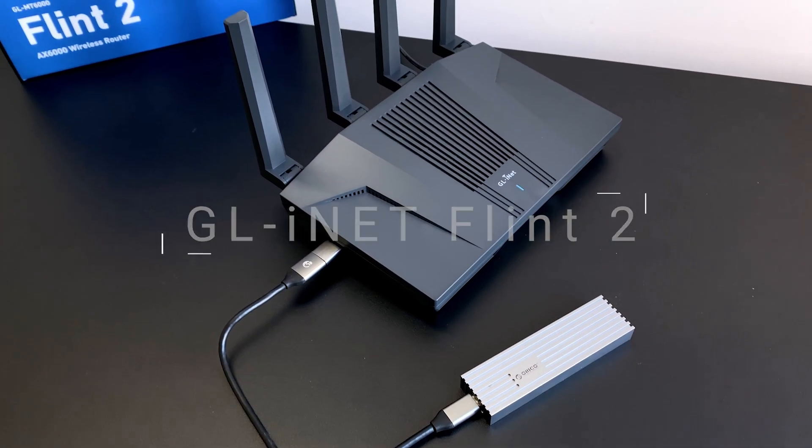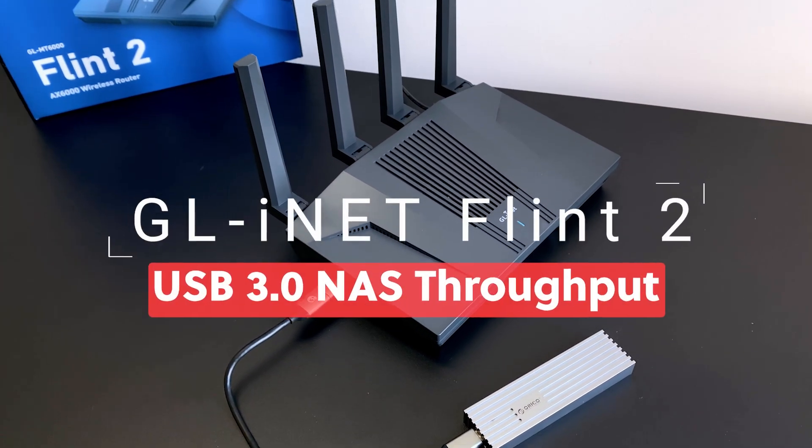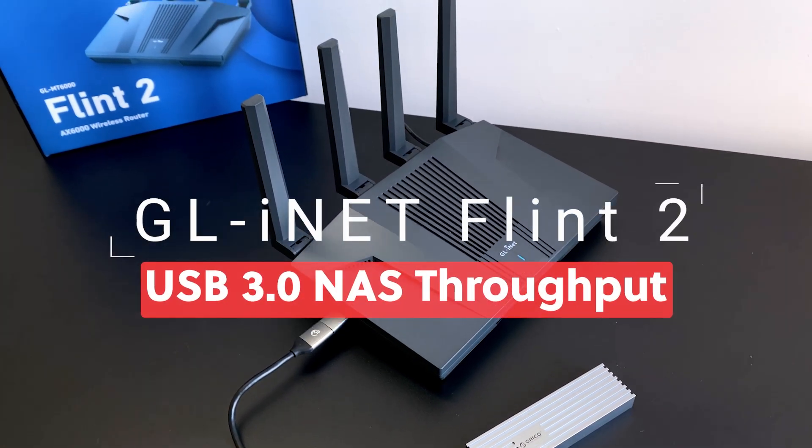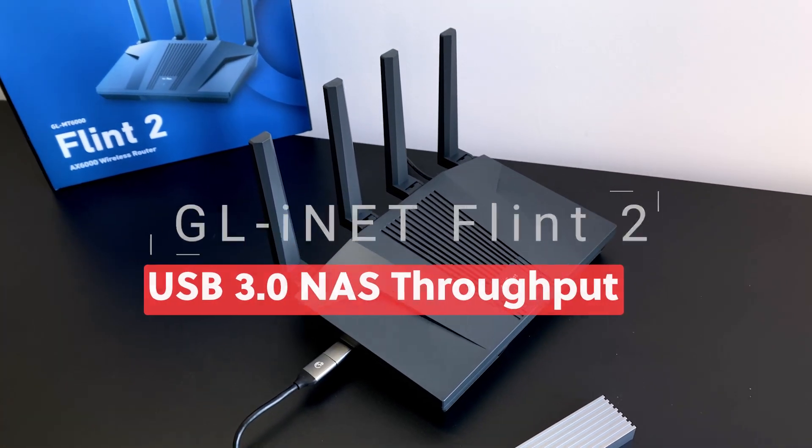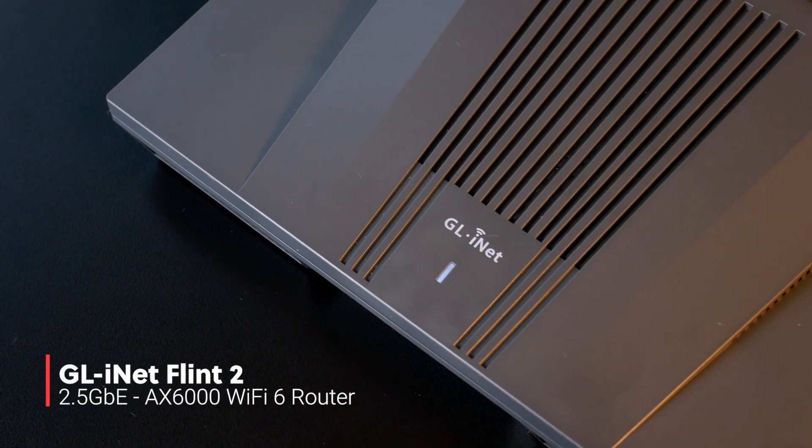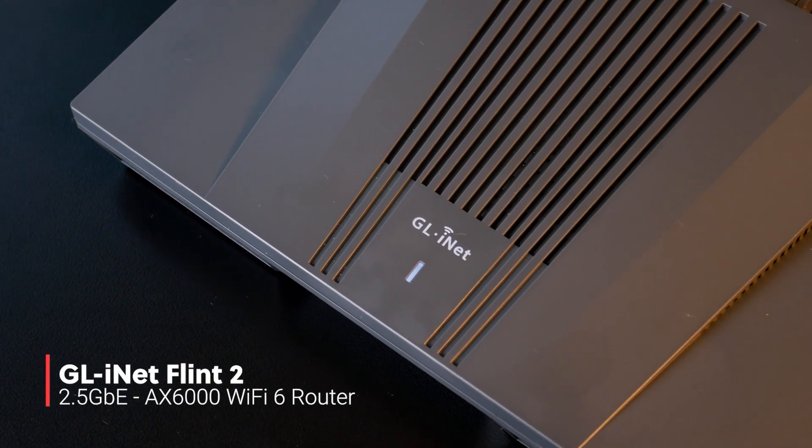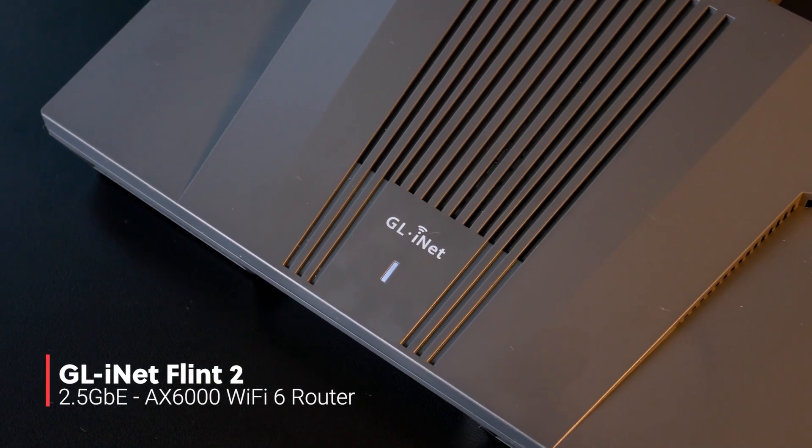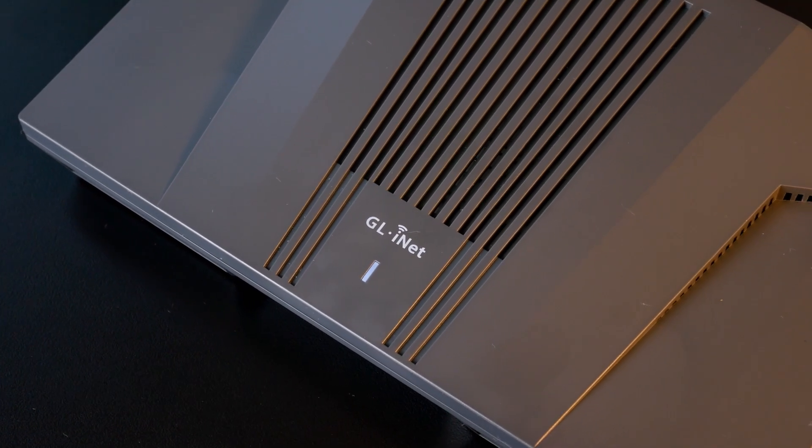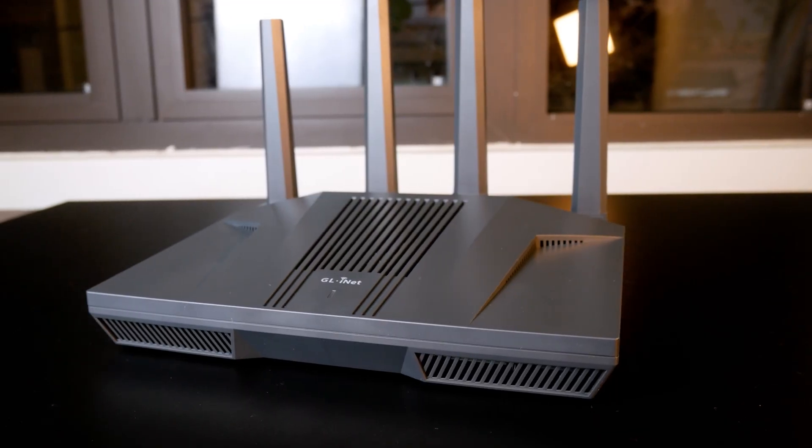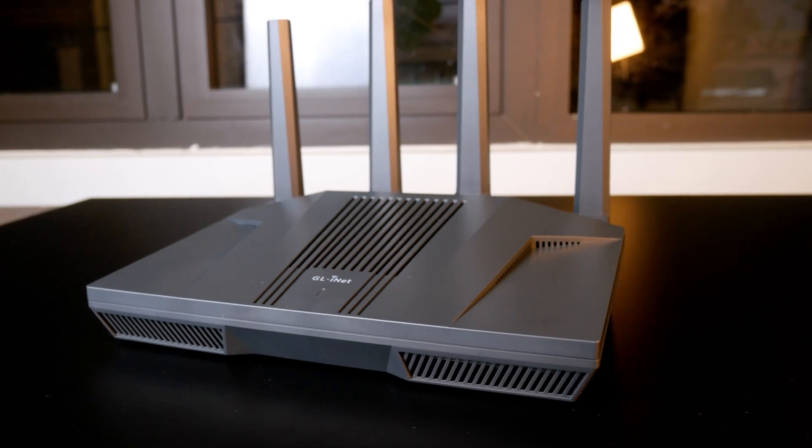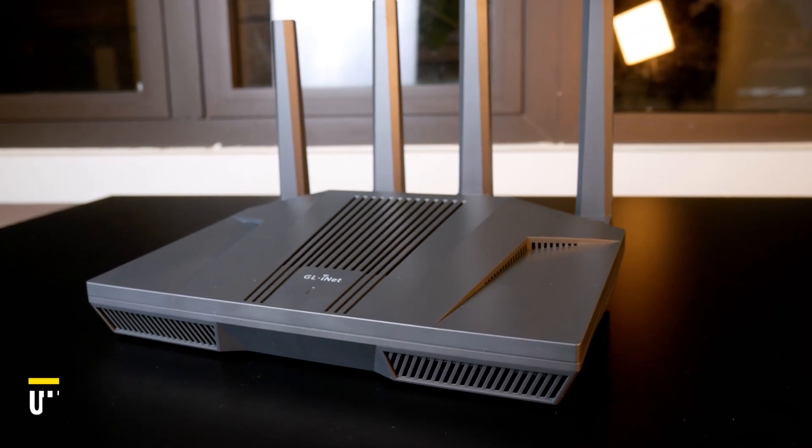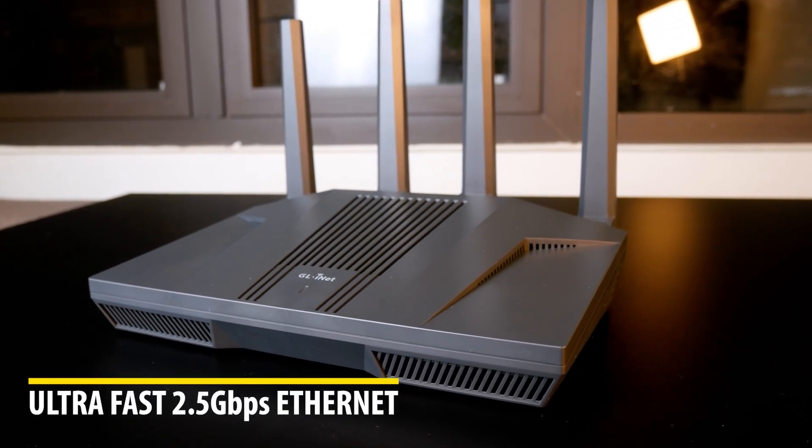Hello everyone and welcome to Vantech Corner. A few months ago, I introduced the GL.iNet Flint 2 router together with the performance such as Ethernet and Wi-Fi throughput.